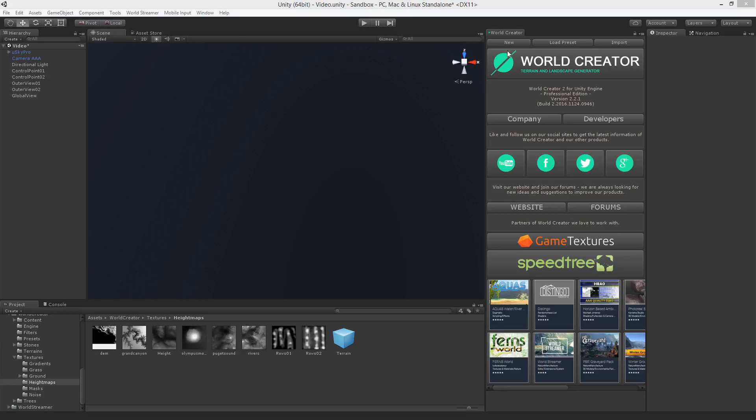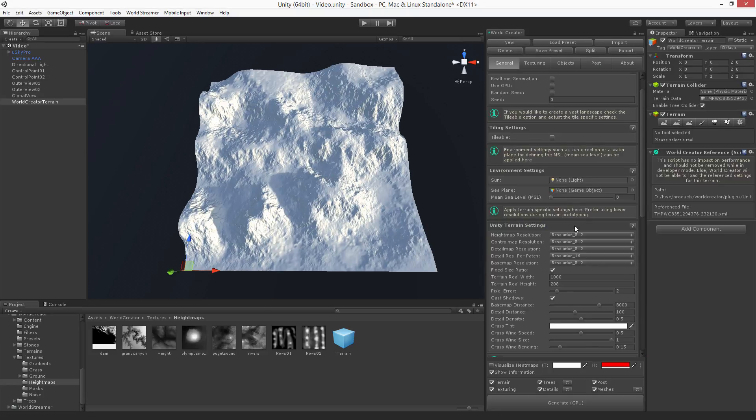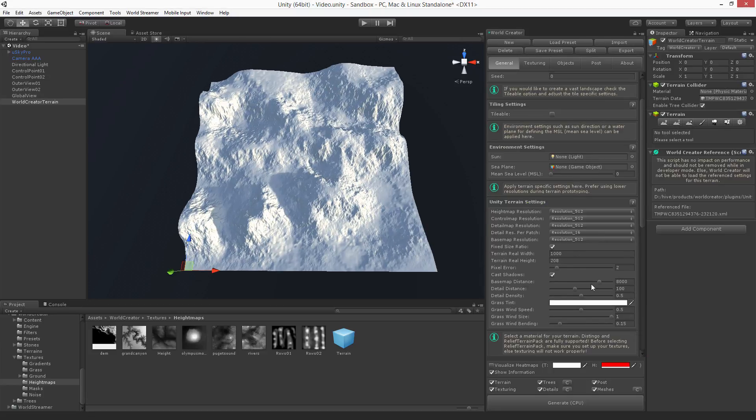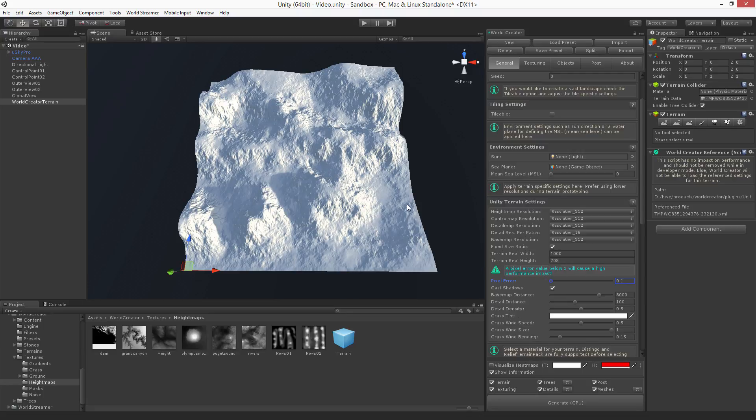So let's get started by creating a new terrain. Here we go. Let me quickly adjust the pixel ratio so we can see a higher detail terrain.